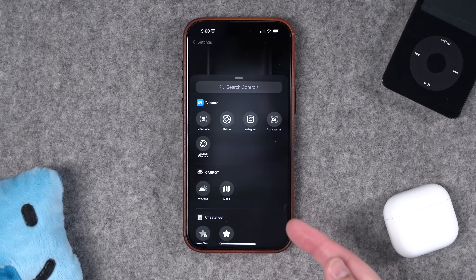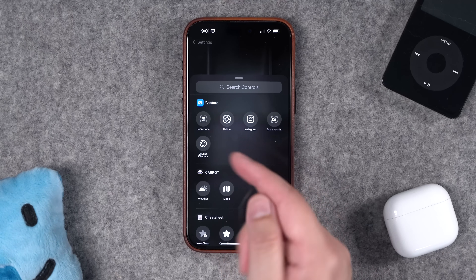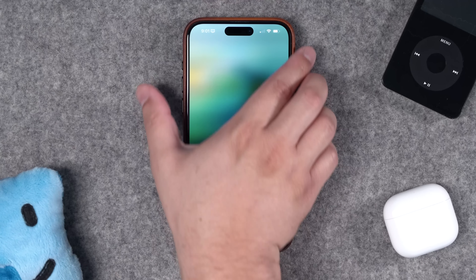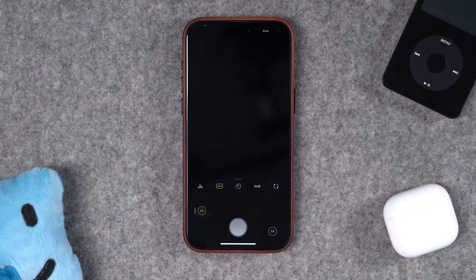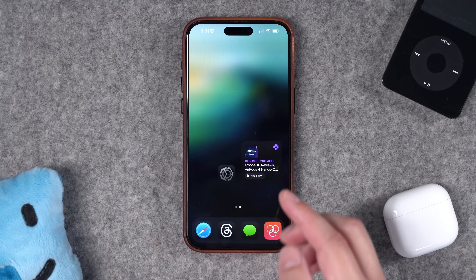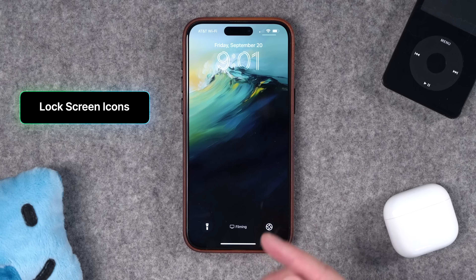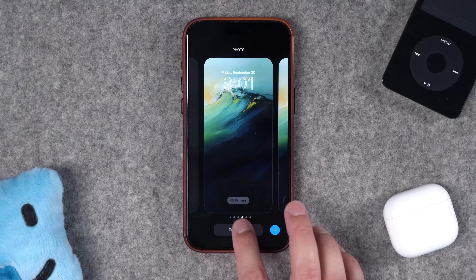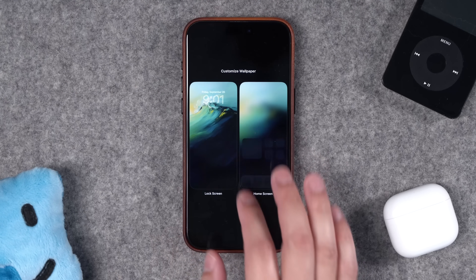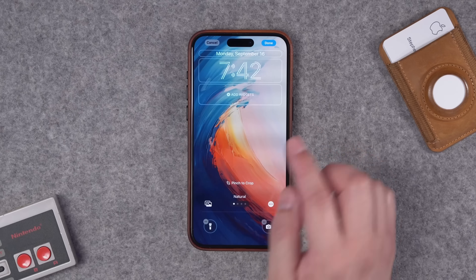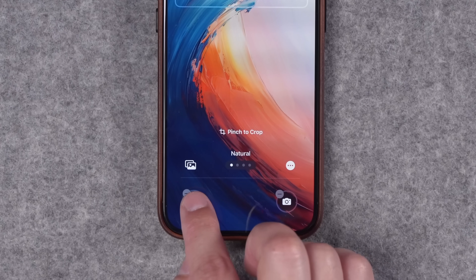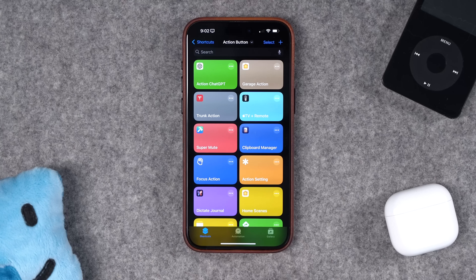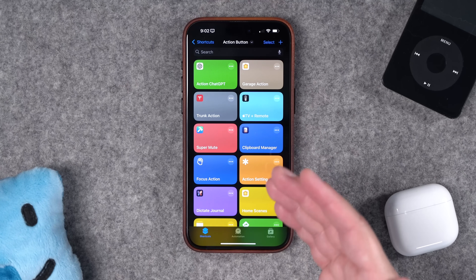If you're on the iPhone 16, you now have a dedicated camera control button, so you can use the action button to launch a third-party camera app like Halide — stock camera on camera control and Halide on the action button. One last bonus tip: you can change your lock screen icons with iOS 18. Just tap and hold on your lock screen, hit Customize, and swap out the default flashlight and camera icons for whatever control center action you'd like.